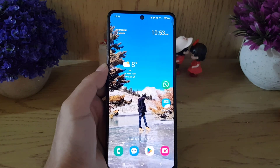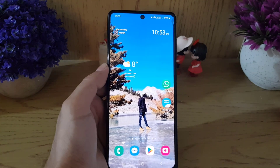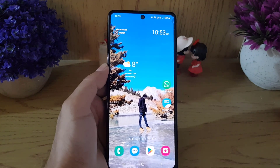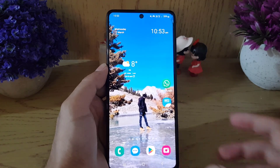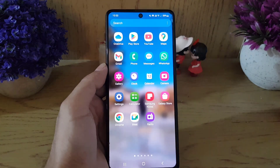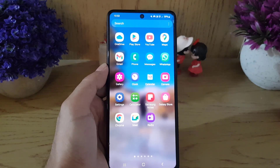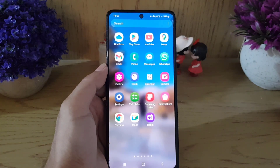Hi and welcome back to the channel. In today's video I'm going to show you how you can disable the recycle bin on your Samsung smartphone. So let's start our video — first we will disable the recycle bin on the gallery.